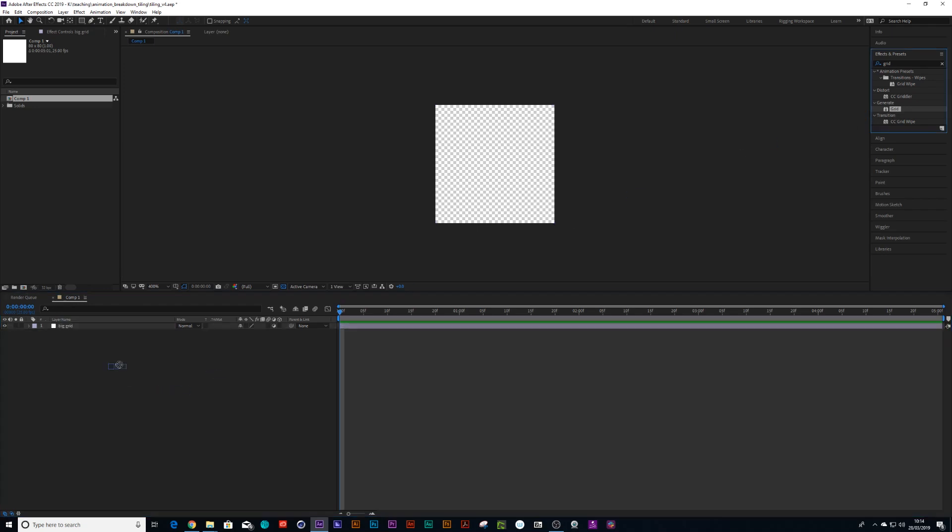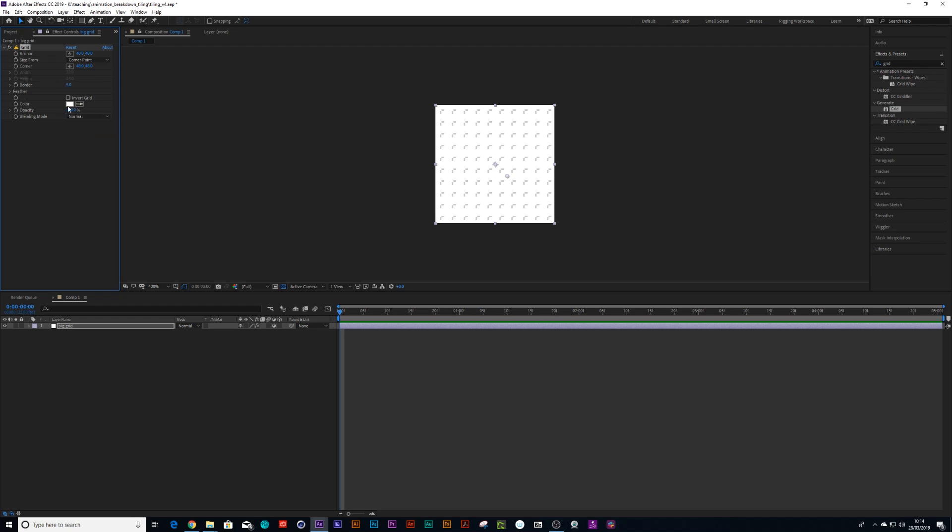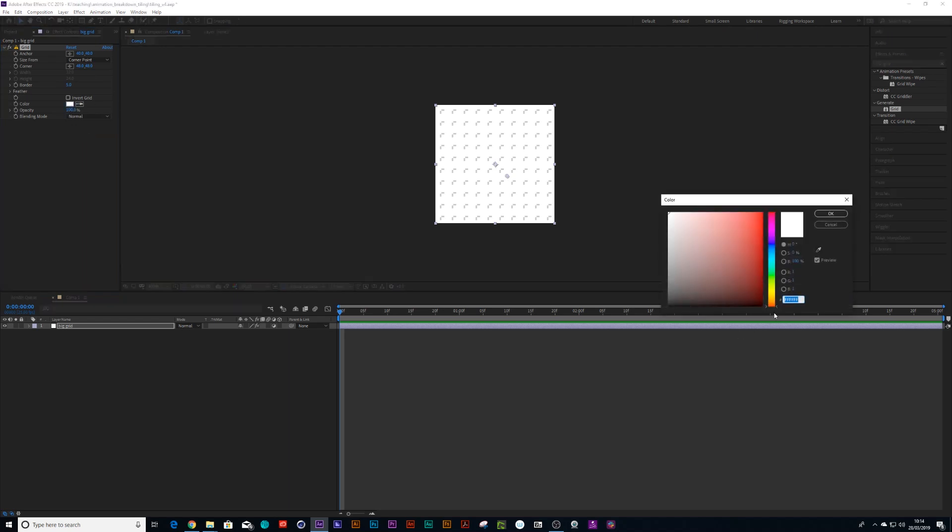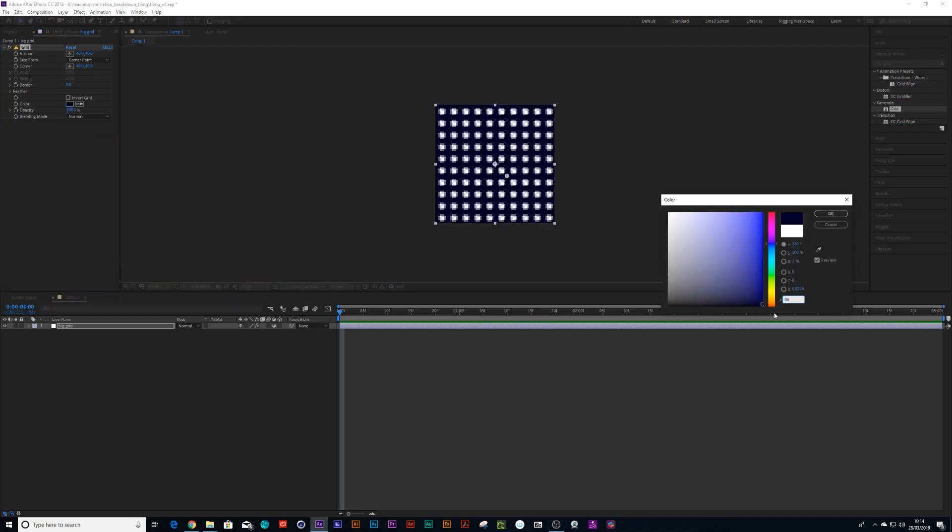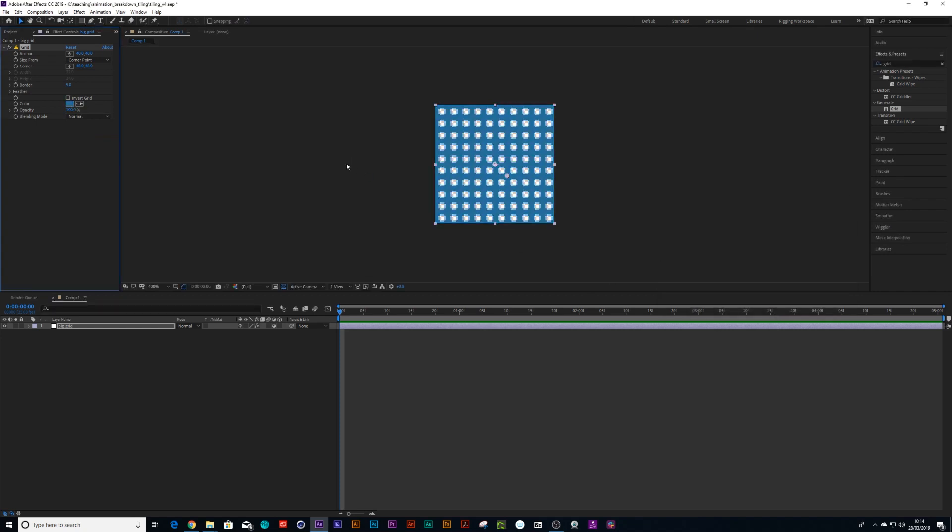And then we drag the grid on here. And we set this to normal. And let's make this color 062749, so it's a nice blue color. We can make the border 3.